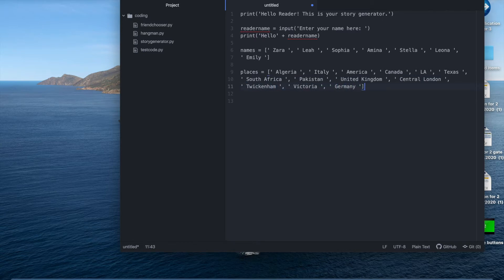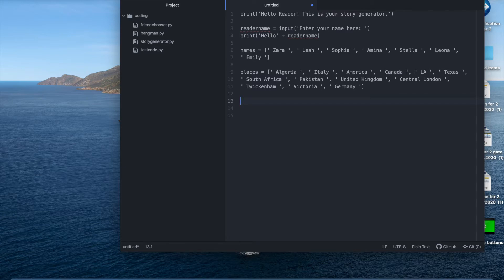Okay I've finished writing my places. If you can't think of any places of your own then you can use this as an example. Now we're going to do the same method but for quests. So let's get started.